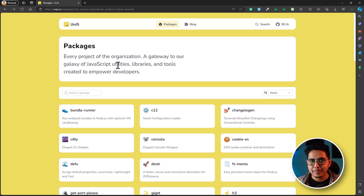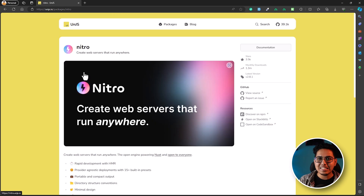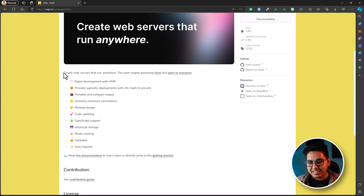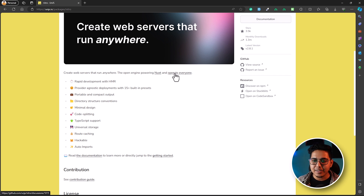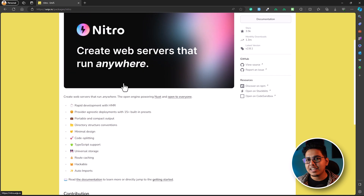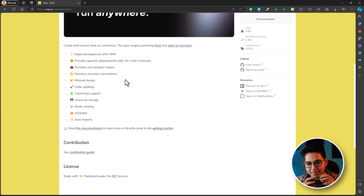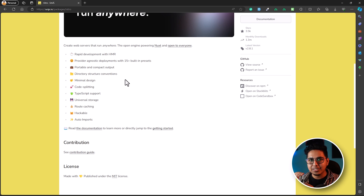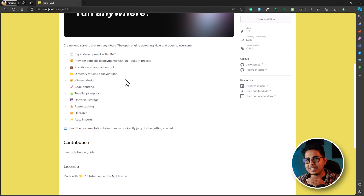Let's go back and look at some of the other packages. Nitro — where do I start? As they say, 'create web servers that run anywhere' — the open engine powering Nuxt and open to everyone. That's why I love Nuxt. If you don't want the UI, if you don't want Vue, and you just want the server utilities to build APIs, you get it right here with Nitro. To simplify: h3 is the minimal HTTP layer, and on top of that Nitro gives you file-based routing, auto-importing, and all that. h3 comes first, then Nitro builds on top of it.